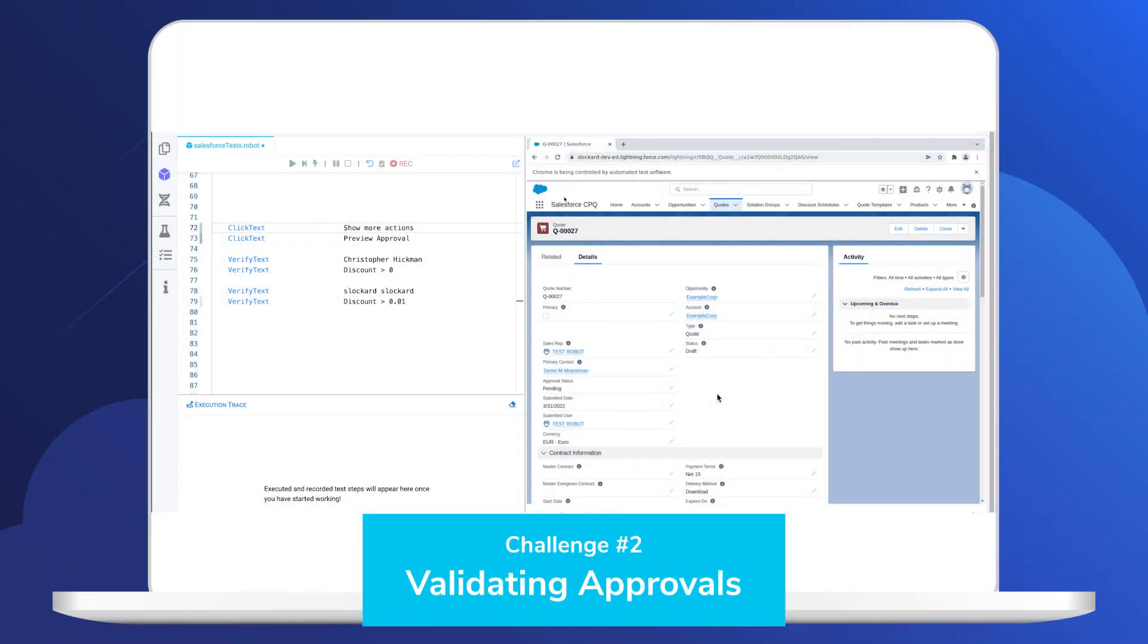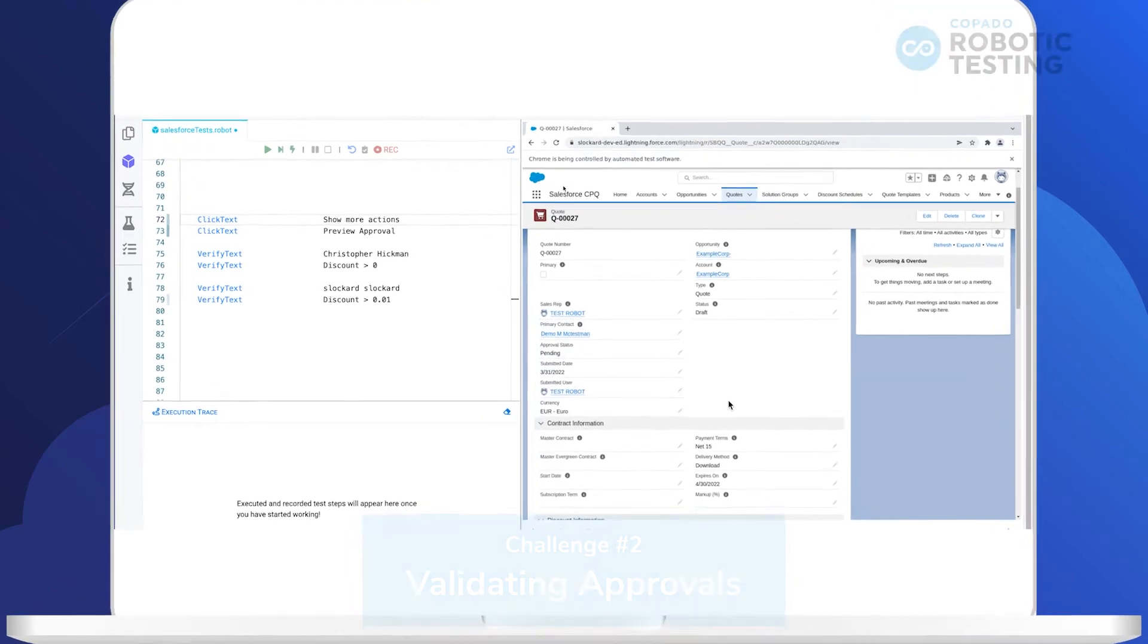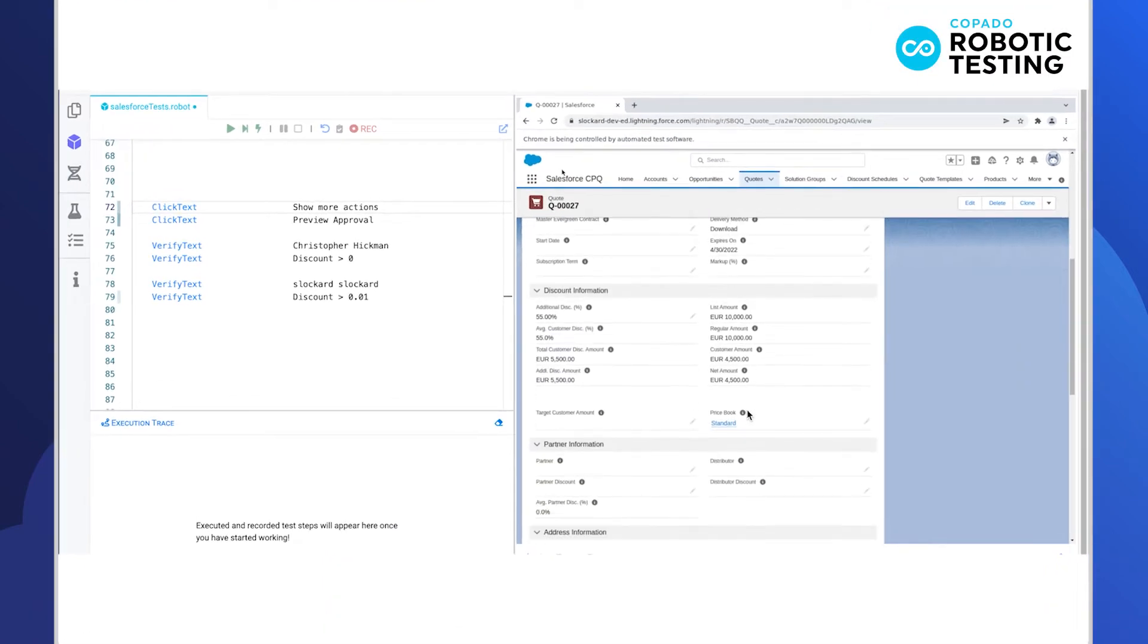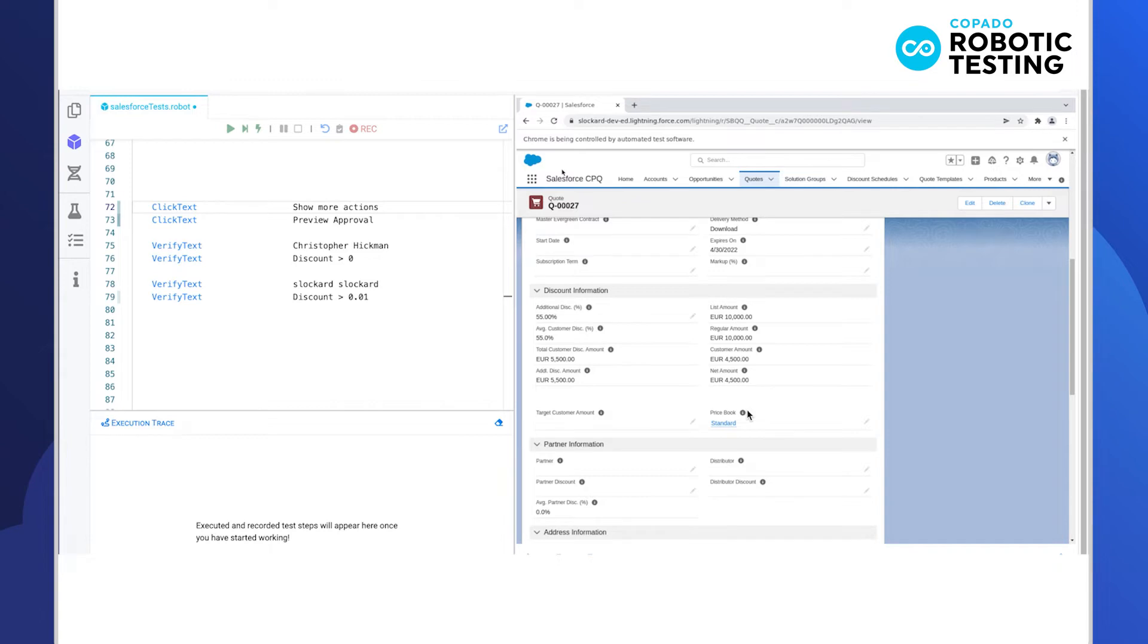Validating the approvals process is another critical piece of properly testing CPQ. What testers need to do is check that various product discounts correctly trigger and route approvals to the right users. Sometimes this even includes confirming that email notifications are configured correctly and are working as expected.